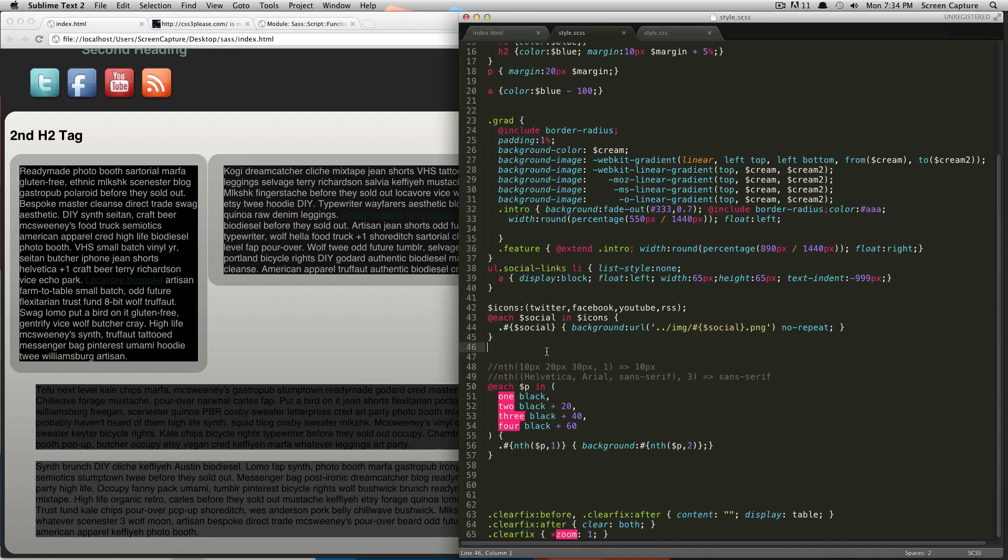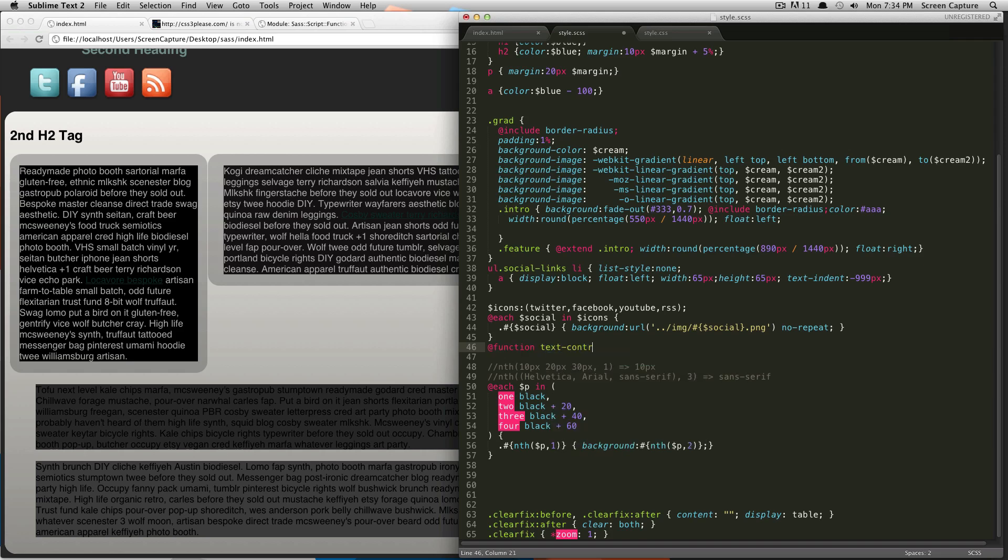To build our own function, it's actually pretty easy. The first thing you need to do is do an @function, and then your function's name. We're just going to call this text contrast. And inside the parentheses, you're going to put your arguments for the function.